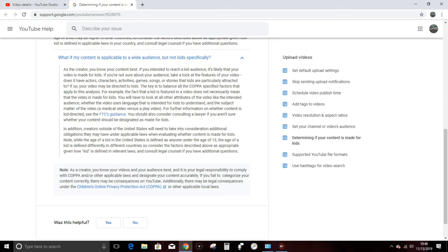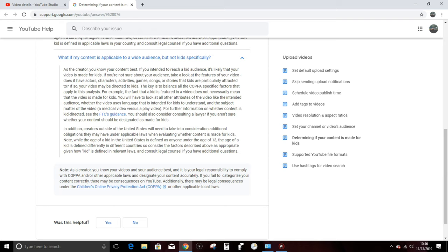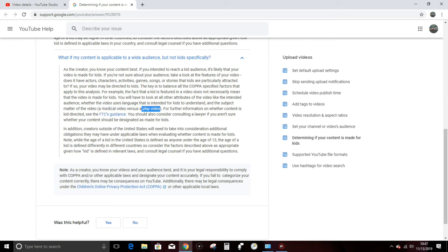The key is to balance all the COPPA-specified factors that apply to this analysis. For example, the fact that a kid featured in a video does not necessarily mean that the video is made for kids. You will have to look at all other attributes of the video, like the intended audience, whether the video uses language that is intended for kids to understand, and the subject matter of the video, a medical video versus a play video. That's another question. What's a play video? Is video game content a play video? Is sim racing content where I'm talking about technical features and car setup, is that a play video or is that more of a medical video in terms of talking about technicalities and engineering? I don't know.